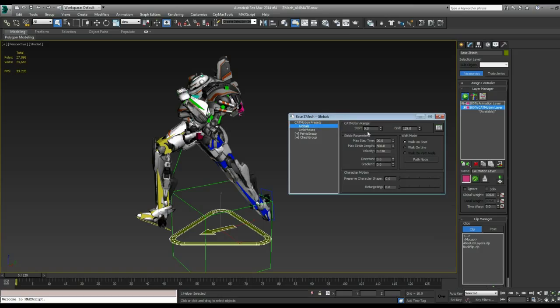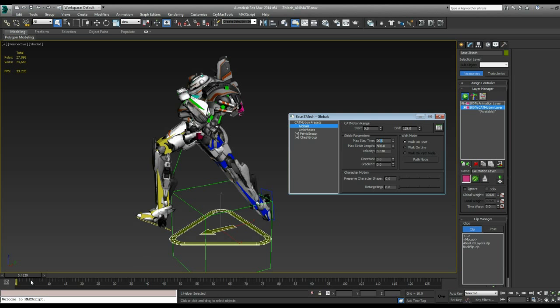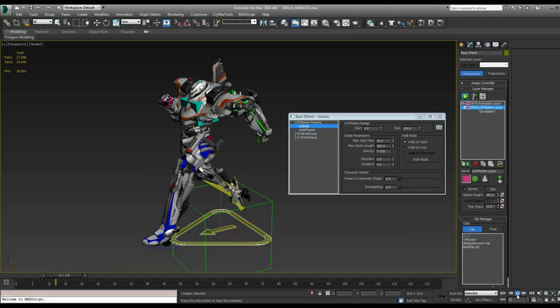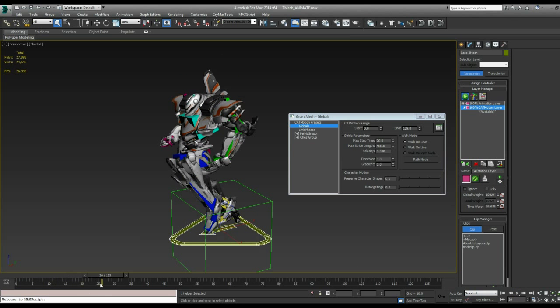And we have a start and end range. But the important numbers are here in these stride parameters. These are kind of the controllers for how he runs. So the max step time is how long it takes him to do two full steps. Or one step with each foot.